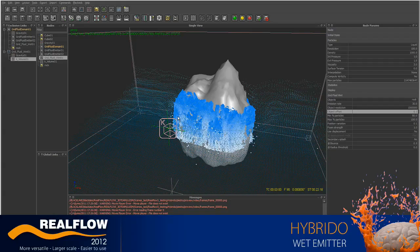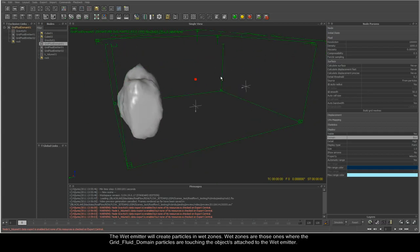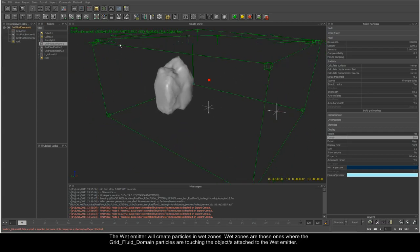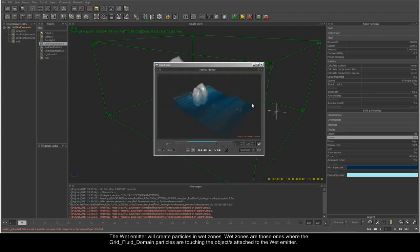The wet emitter will create particles in wet zones. Wet zones are those where the grid fluid domain particles are touching the objects attached to the wet fluid. The wet emitter is based on a splash emitter and can be simulated with the grid fluid domain cached.